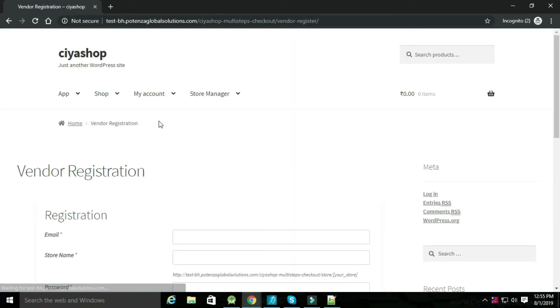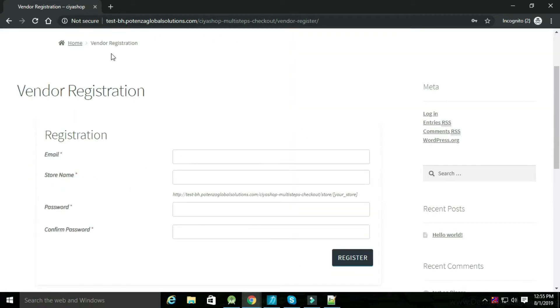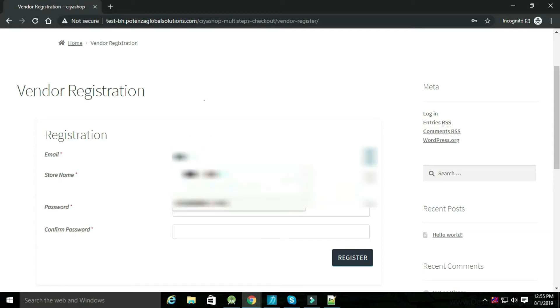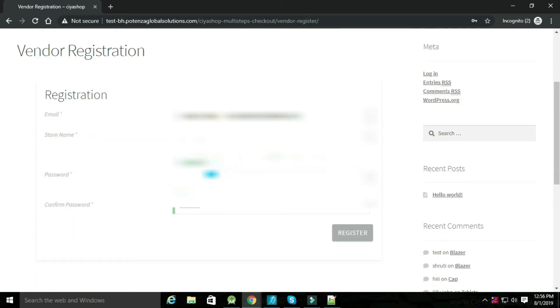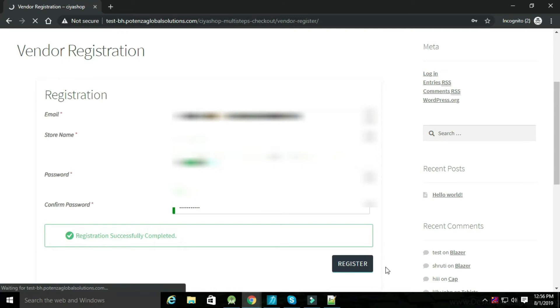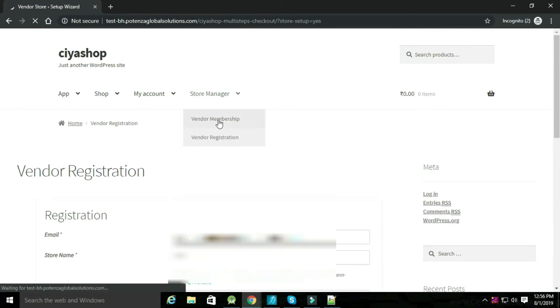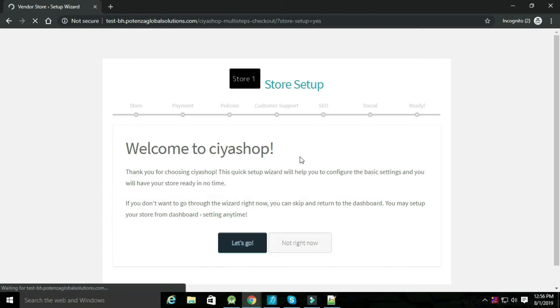Now open the website. Go to the my account page and register your vendor from here. Extend the store manager and select vendor membership, then set up the store.